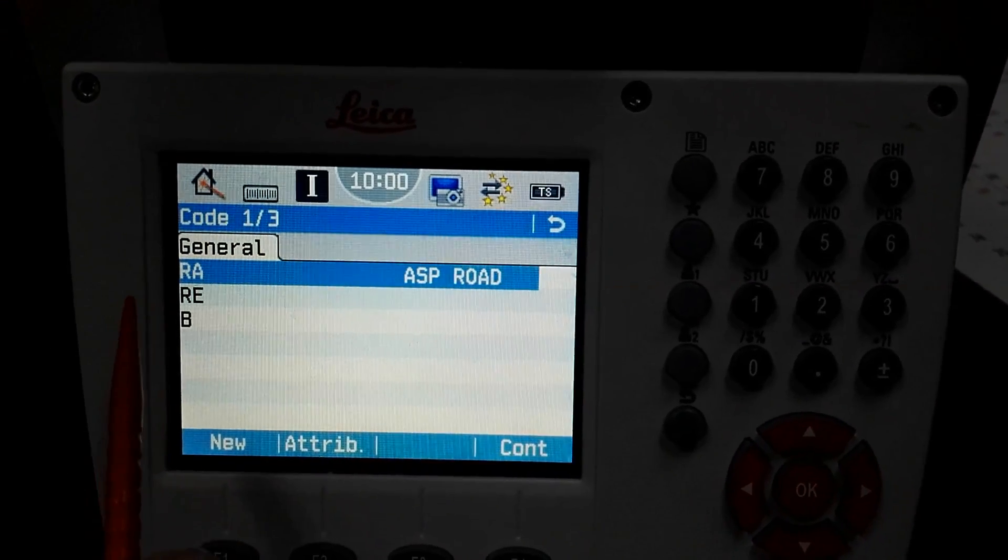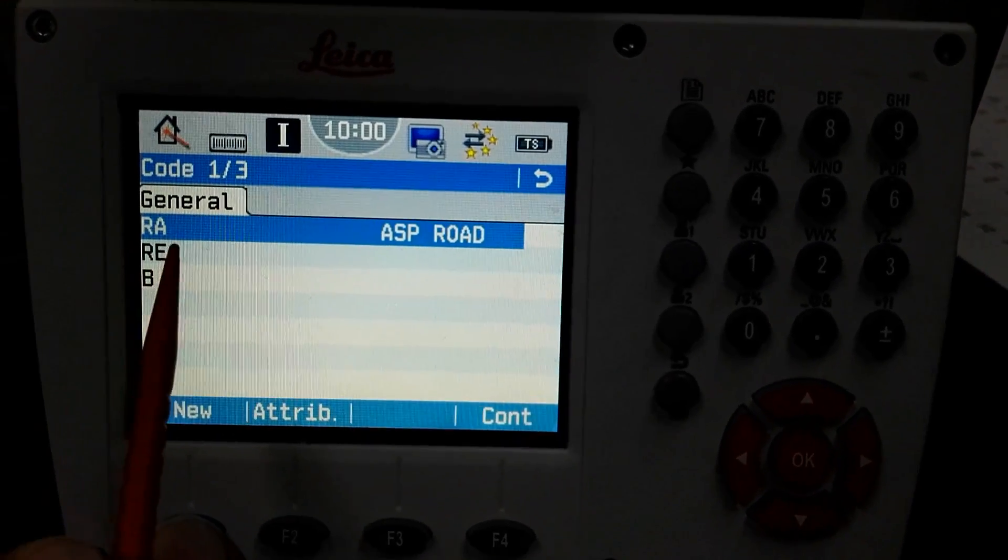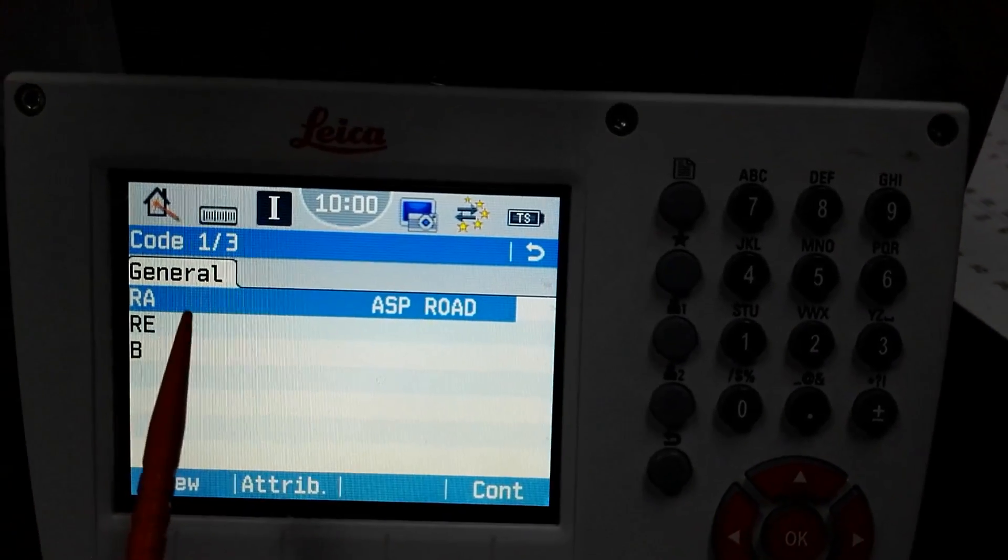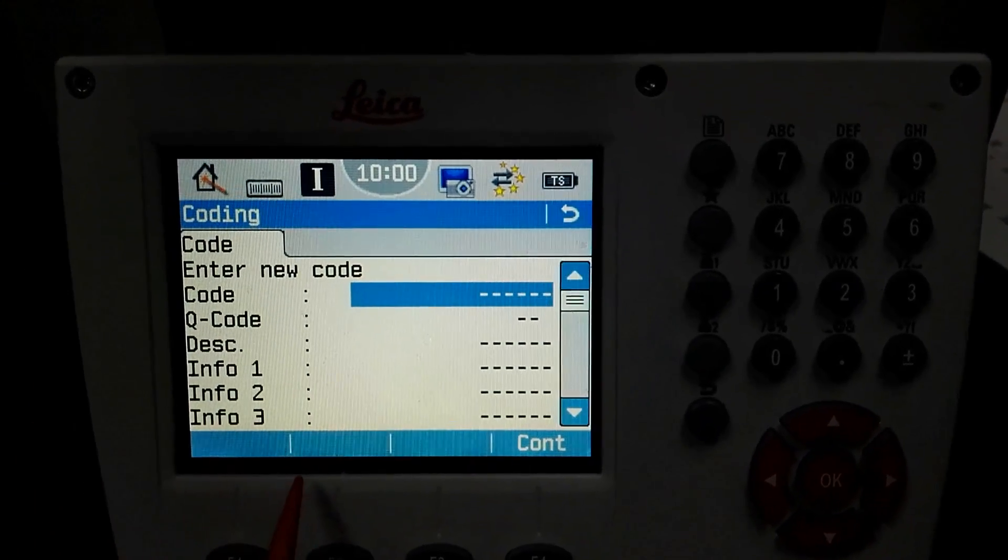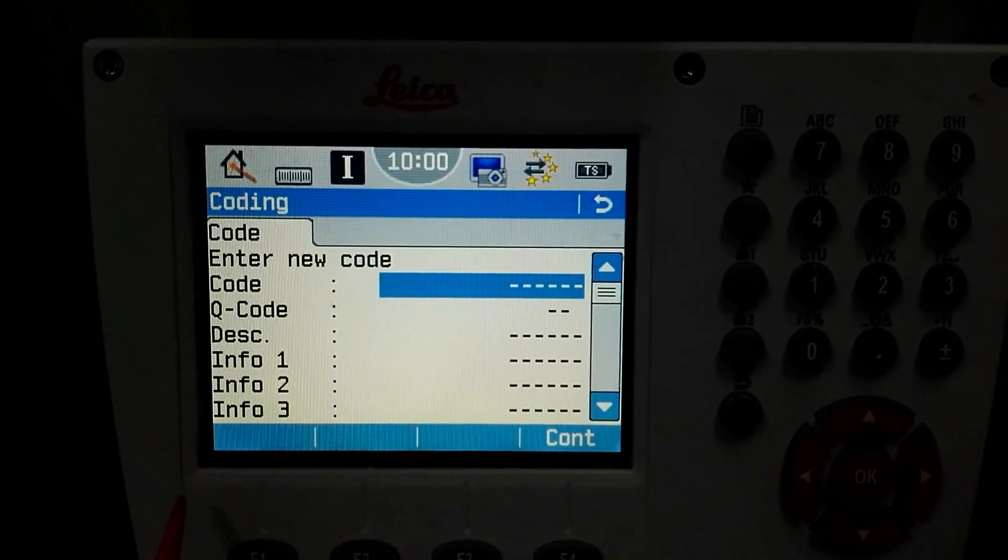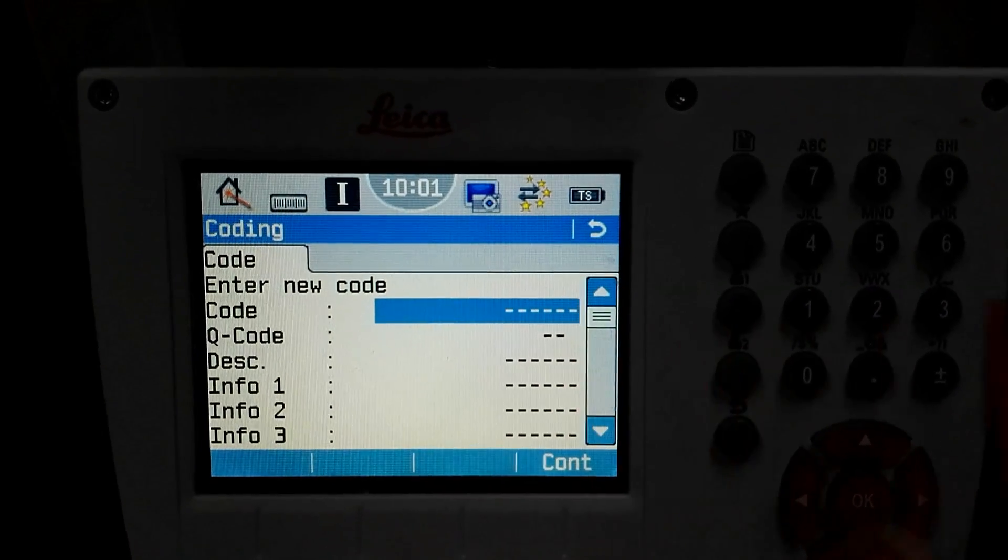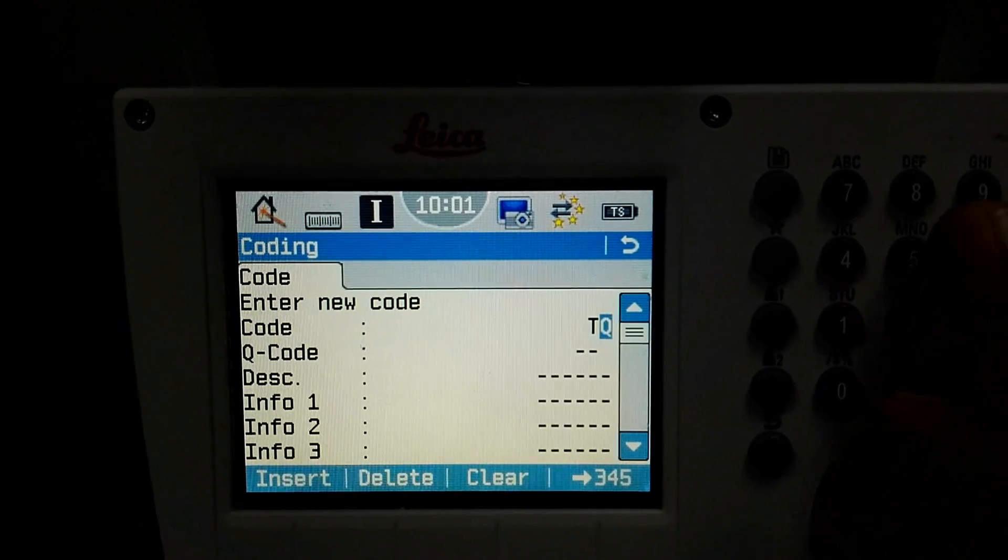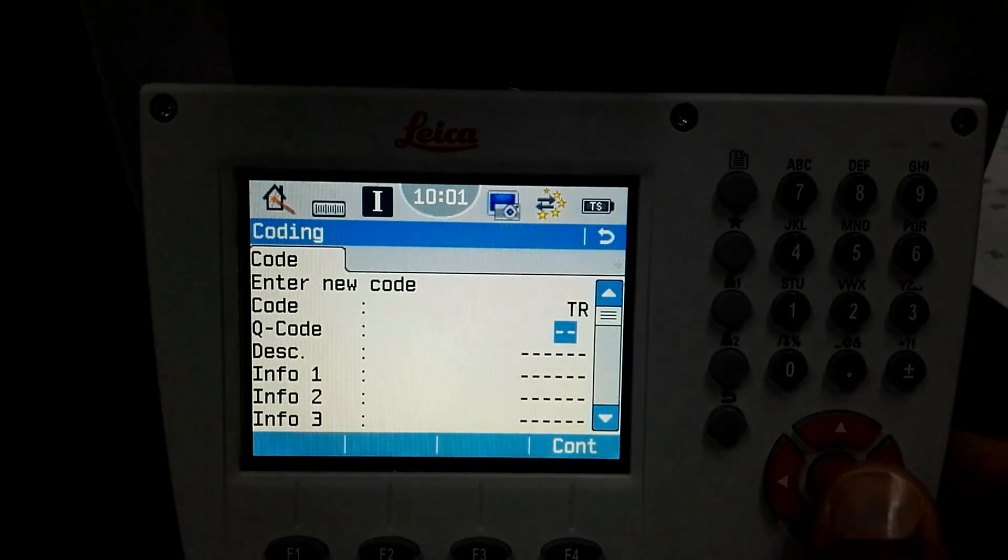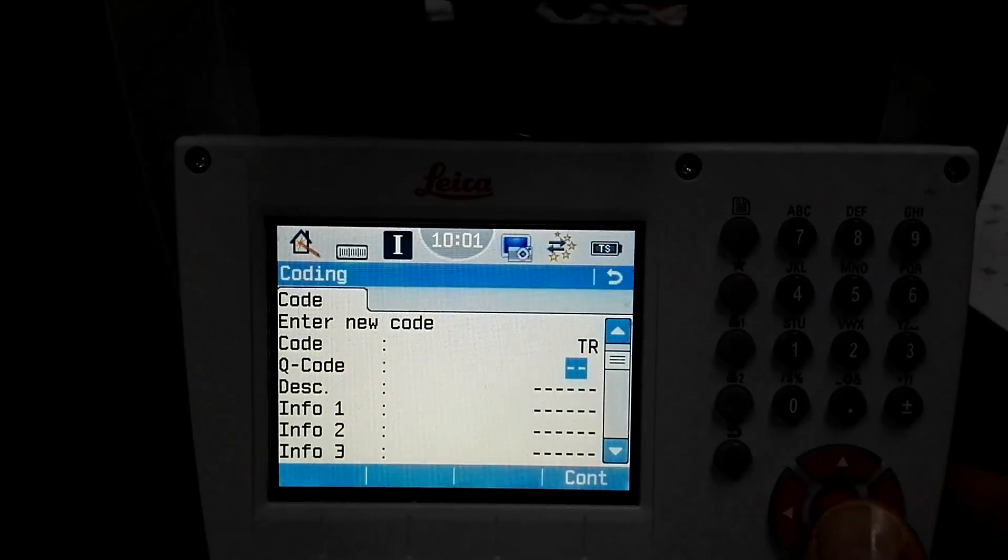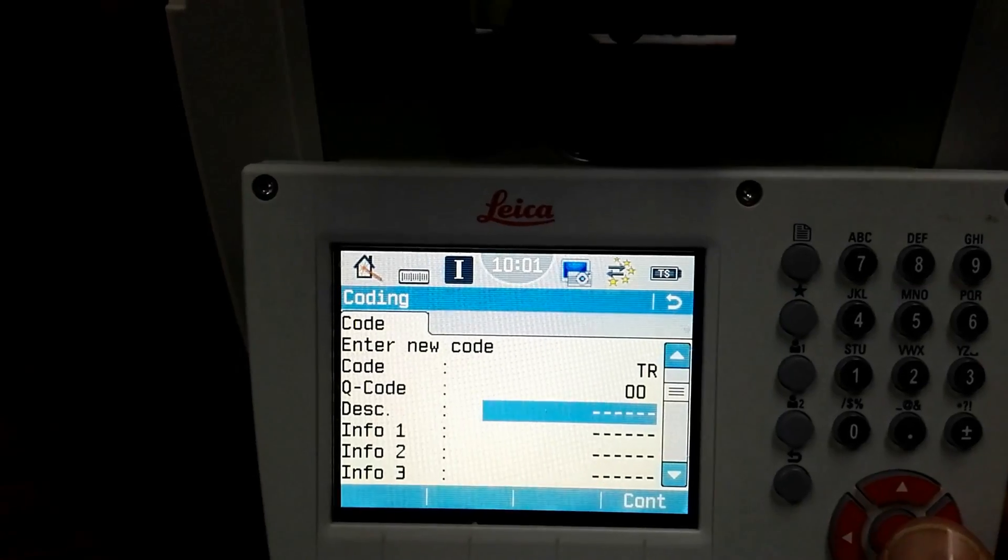Before I was using this one in my last job. Once we save the code, this code will continue in the instrument until we delete any job. I will make a new one. For example, he said to me his requirement is like code is a tree, so for the tree I will write TR, then okay.